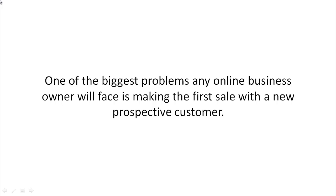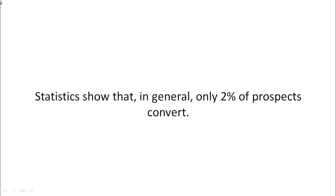So, one of the biggest problems any online business owner will face is making the first sale with a new prospective customer.